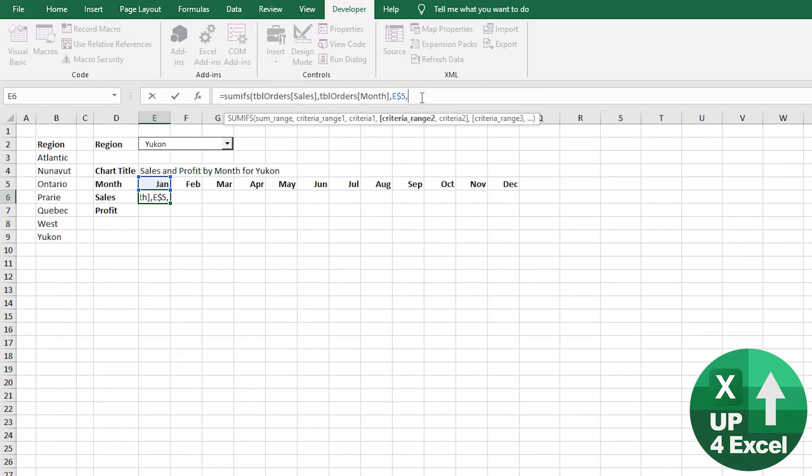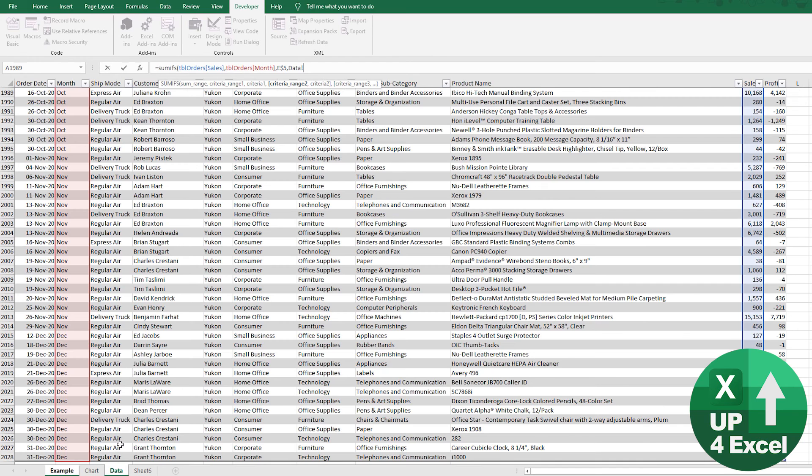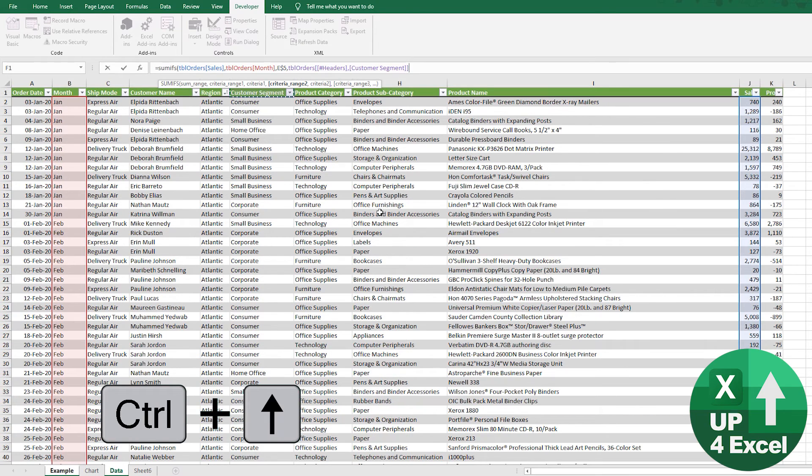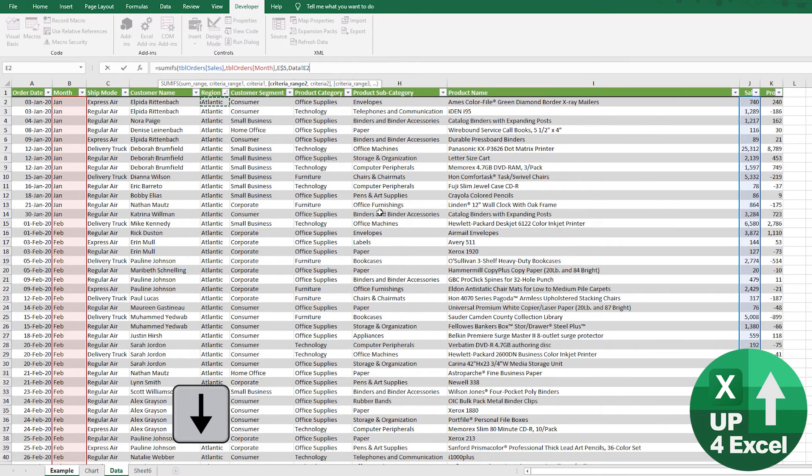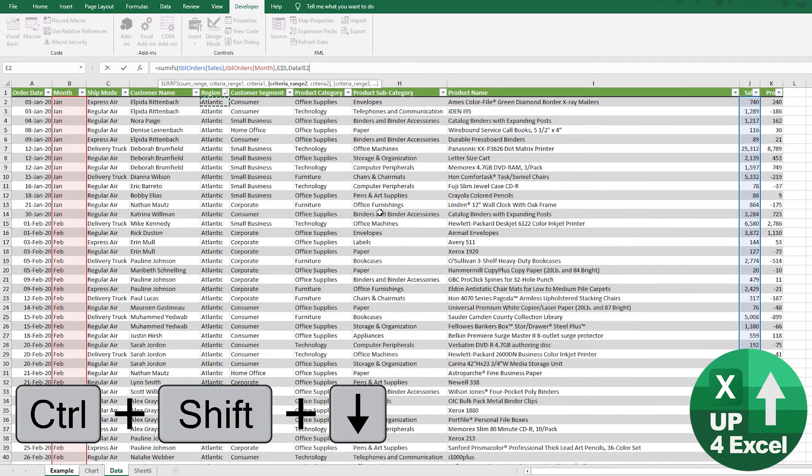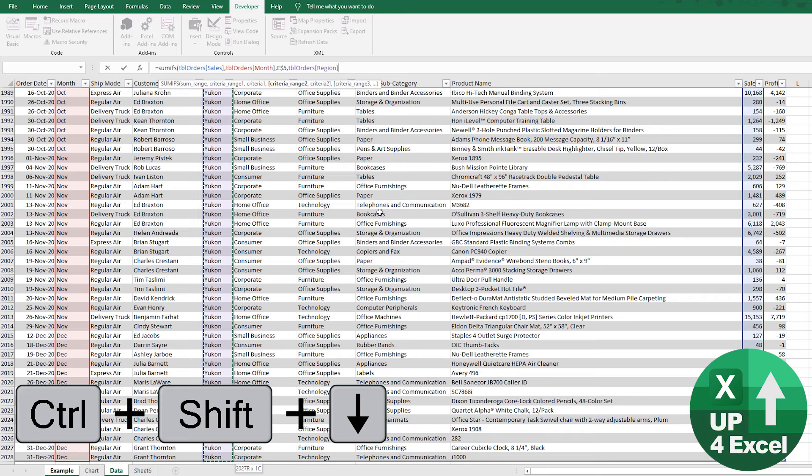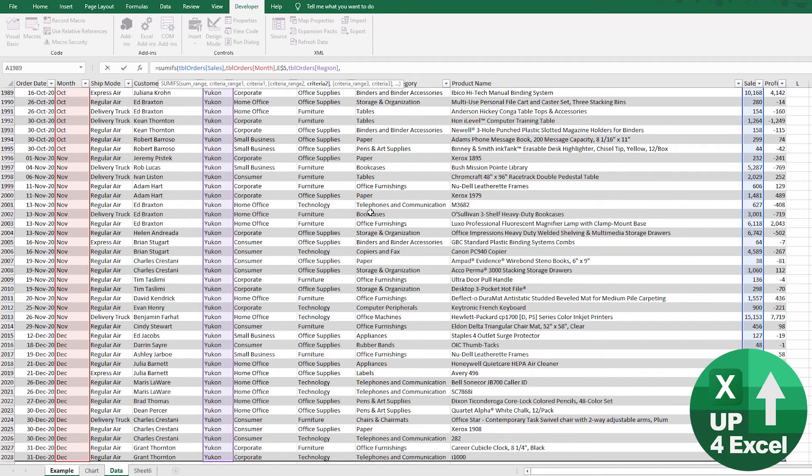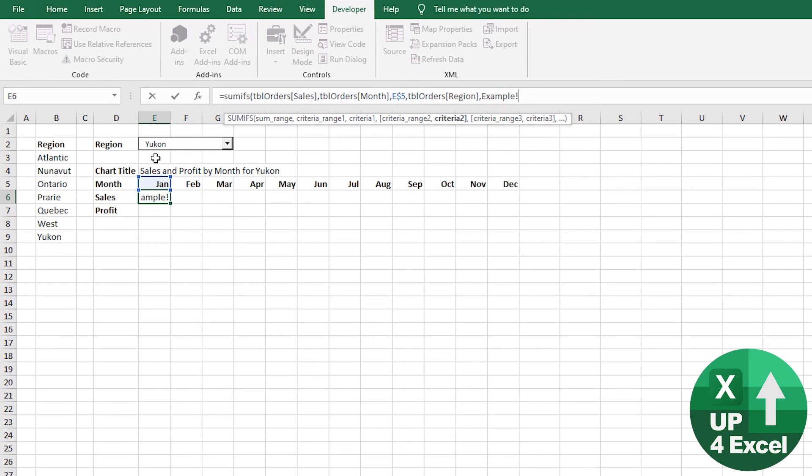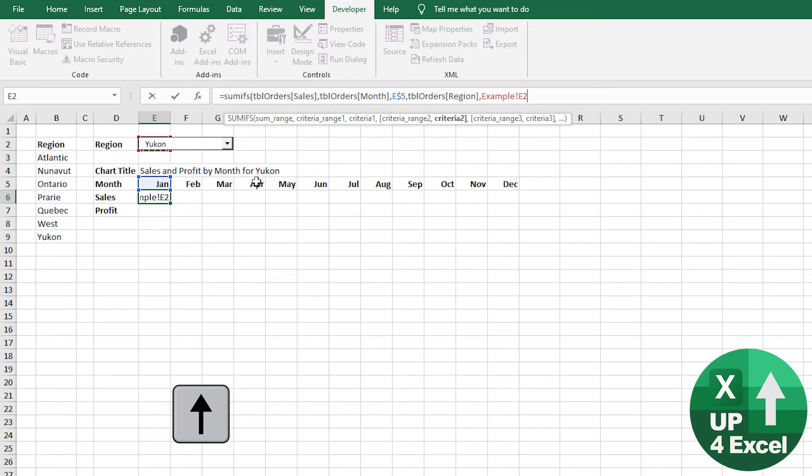But we want to also check for the region that we've picked on our dropdown. So go back to our data, go back to the region. I'll do exactly the same thing. So it comes up as the region there. And then what's our criteria here? Well, it's whatever's in the cell E2, the output of our dropdown box.